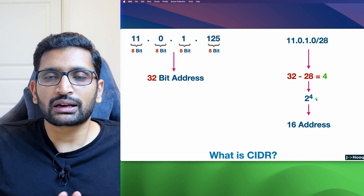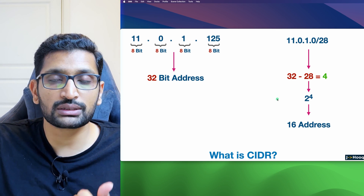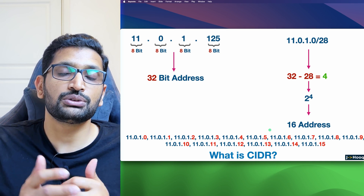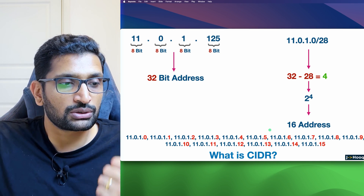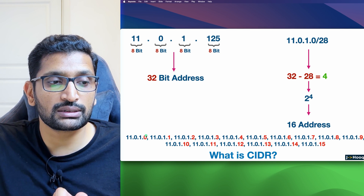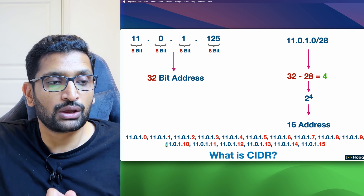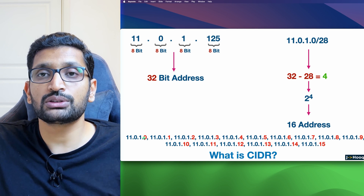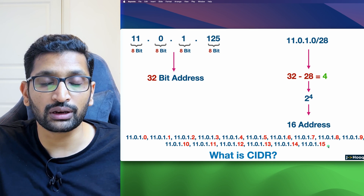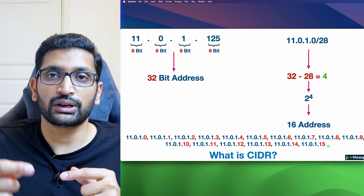Now we know 16 addresses are possible from the /28 CIDR range — but how will those addresses look? Here are the 16 possible IP addresses you can assign within your network. All the IP addresses end with a varying last digit, starting from 0, 1, 2, 3, 4 all the way to 15. So 11.0.1.0 is the first IP address and 11.0.1.15 is the last. This is how IP address calculation is done based on CIDR notation.